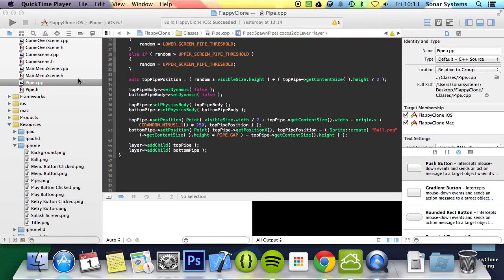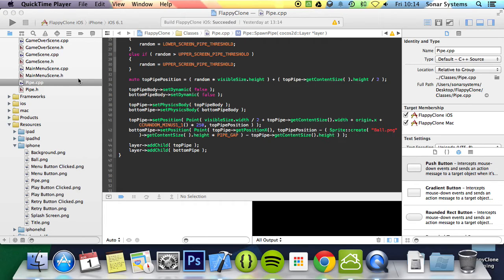Hello and welcome to the 8th tutorial in the Cocos2DX Flappy Bird C++ series. In this part we're going to be looking at moving the pipes. We'll be continuing with the source code from the previous part of this series, so if you don't have it don't worry, there'll be a link in the description to the source code.